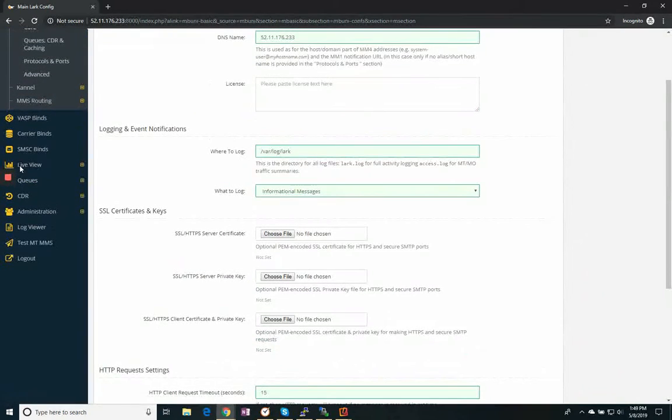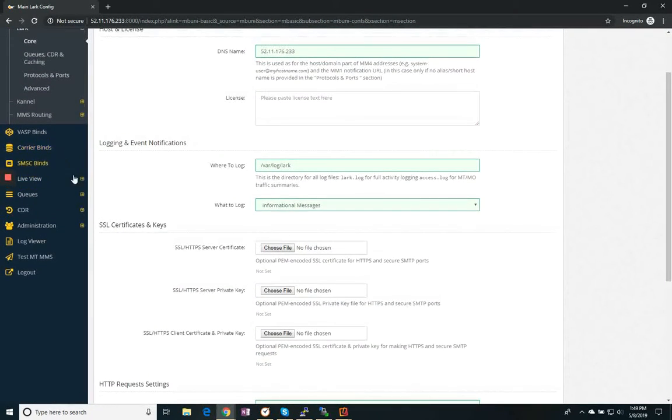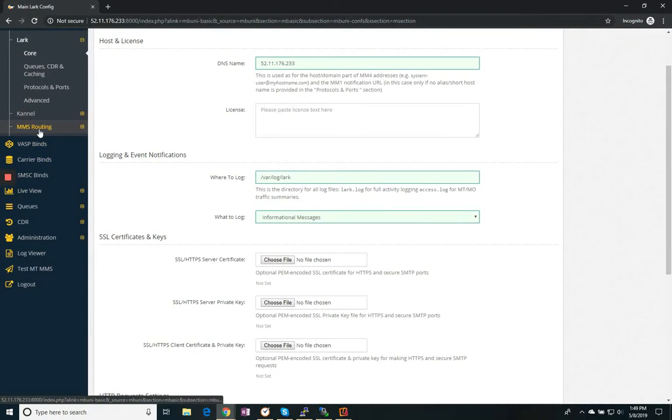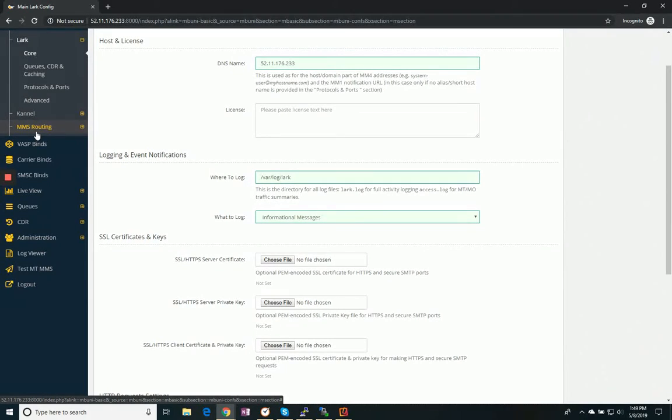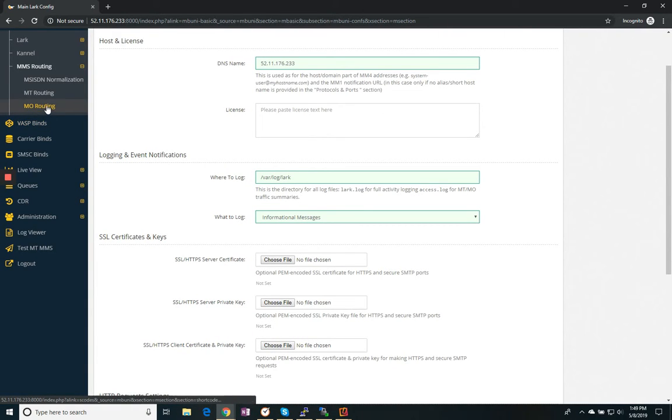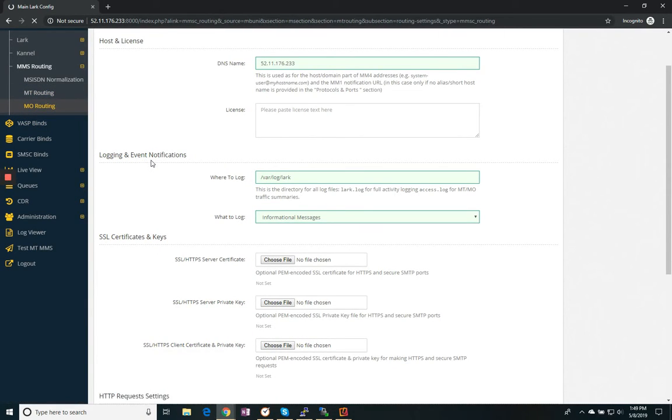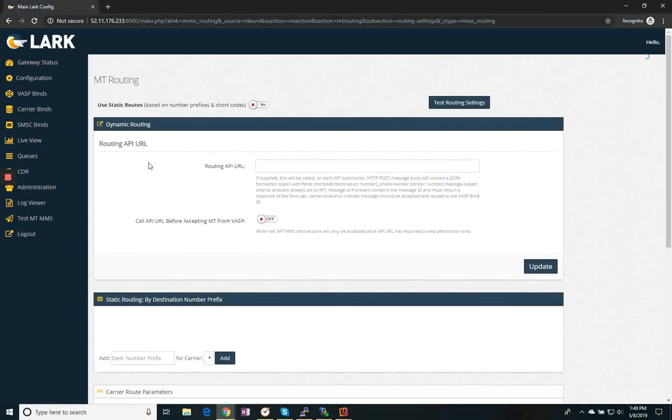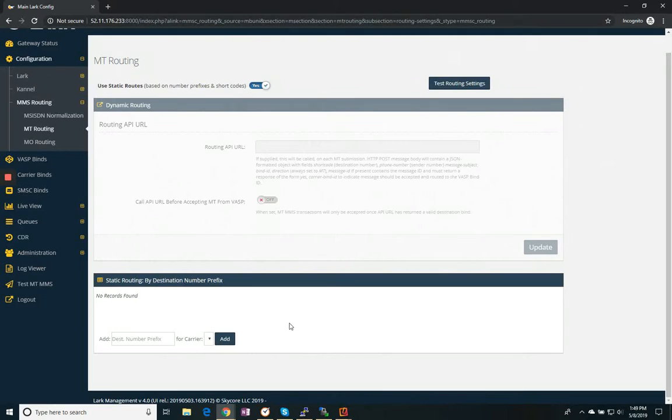Also under configuration, you'll see that we have MMS routing. By default, we use static routes, which means the message is going to come in and be delivered based on the destination number to the carrier route or the VASP route necessary.